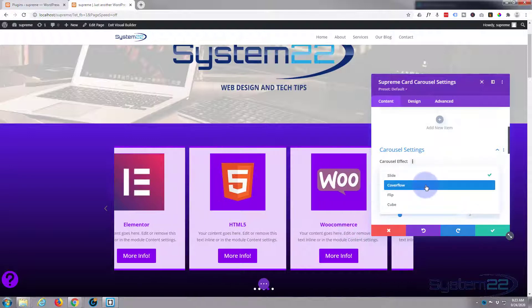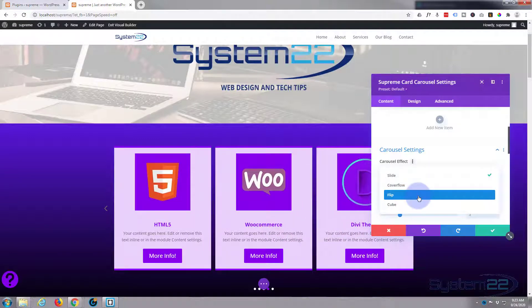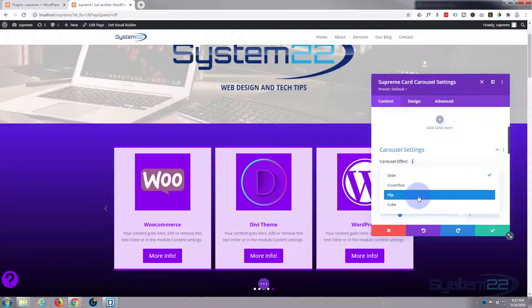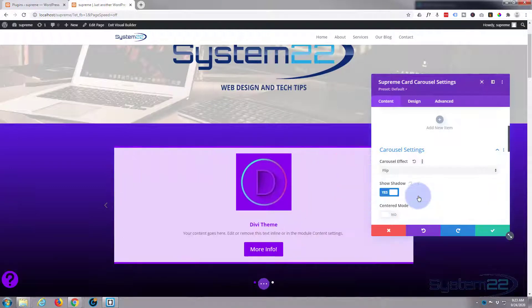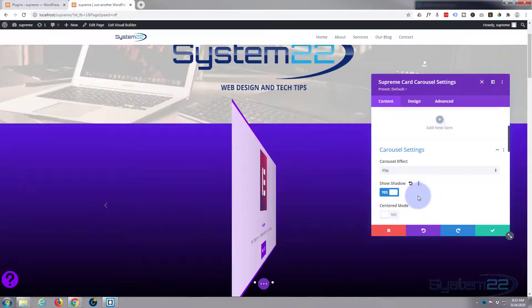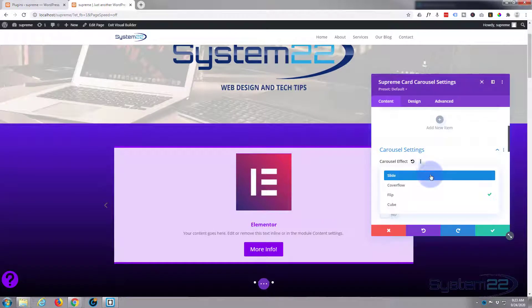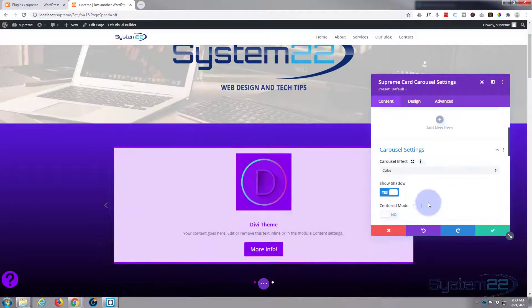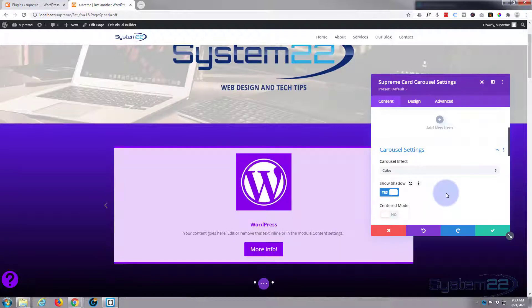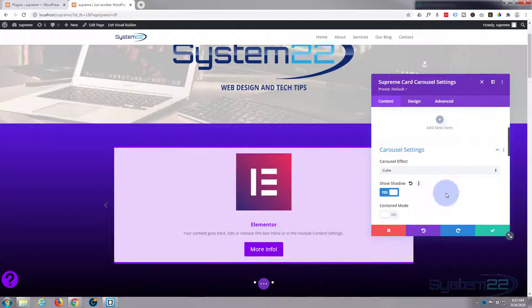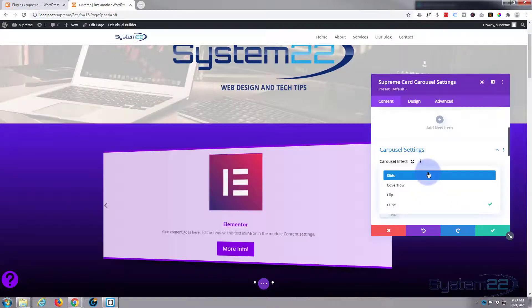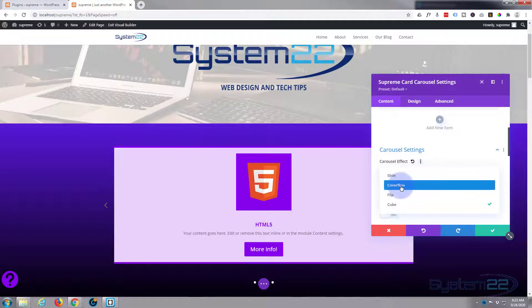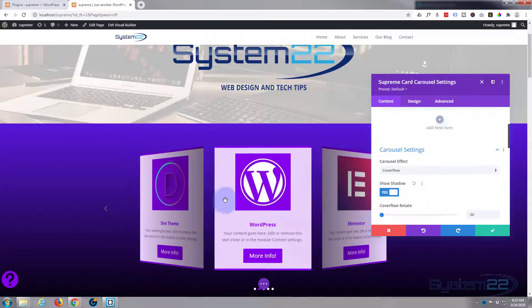Still in carousel settings under content, we've got various different effects. At the moment it's on slide. I'll show the others. We've got flip which is nice but it'll make it the full width of the row. It flips to the next one and then to the next one, that's a lovely little effect. You've got cube which will be full width but it'll sort of cube rotate, which is also a nice effect.